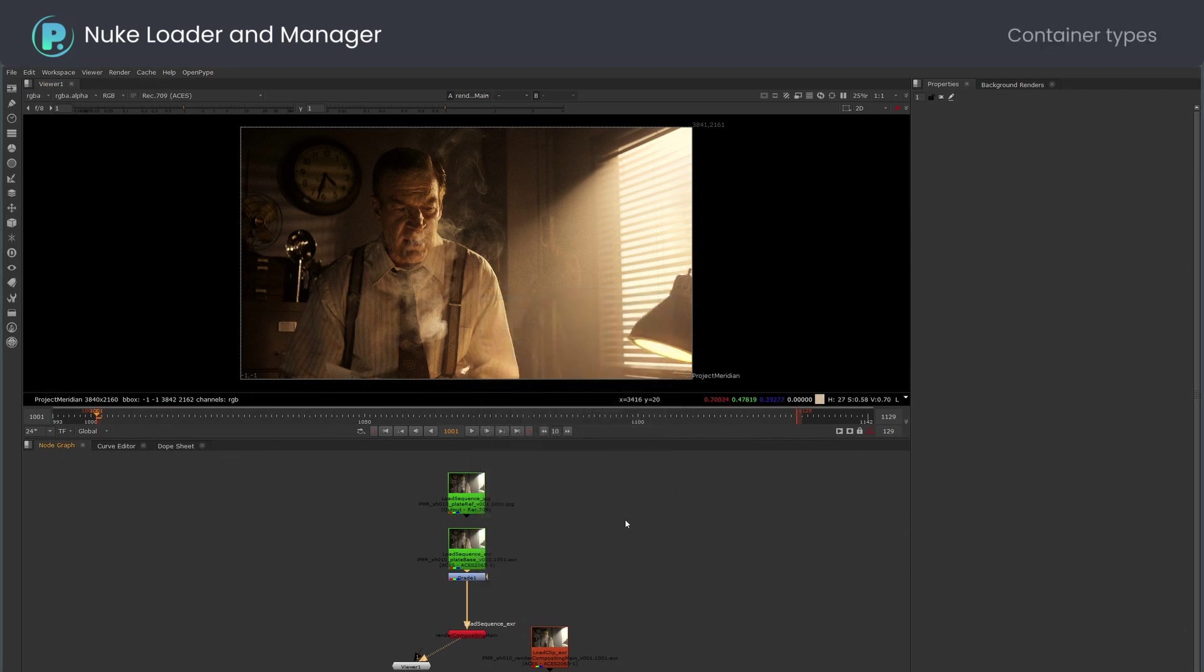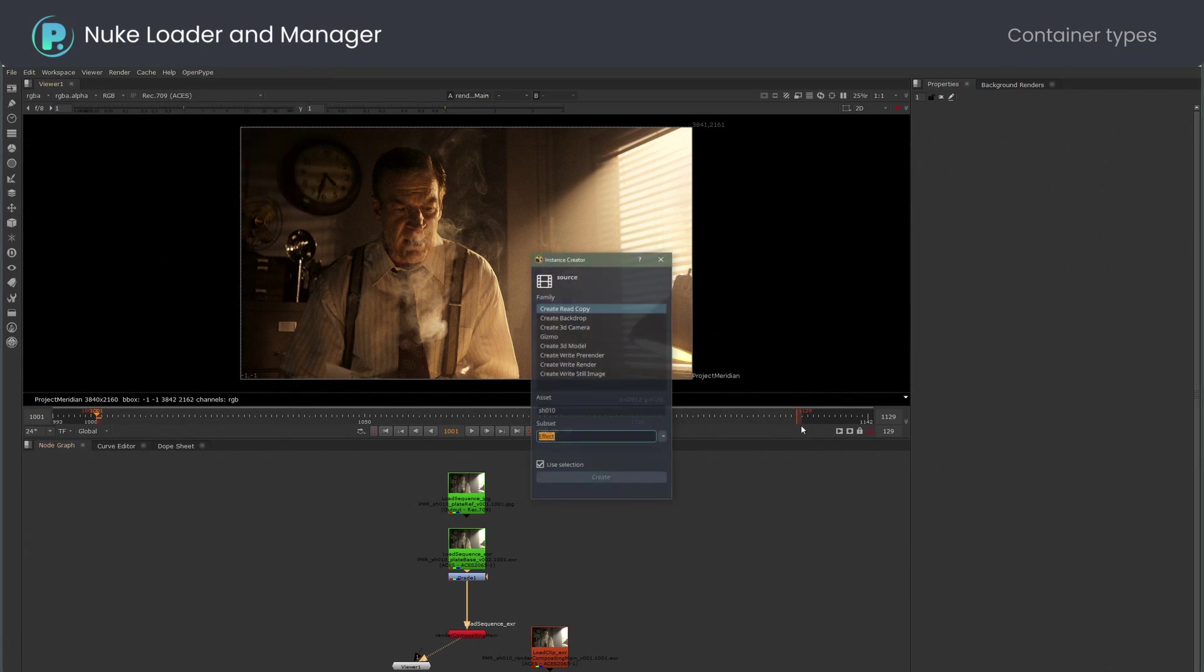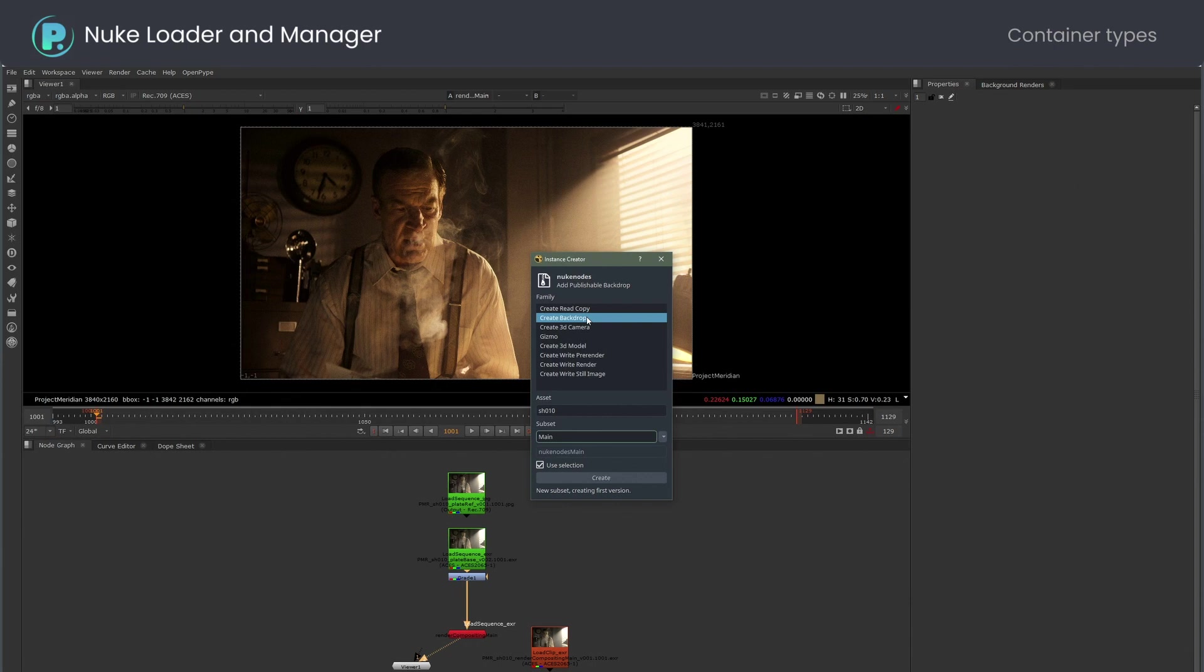Please note that read node is typical nuke container, but the same mechanism works with other instances available in nuke, like cameras, pre-renders or backdrops.